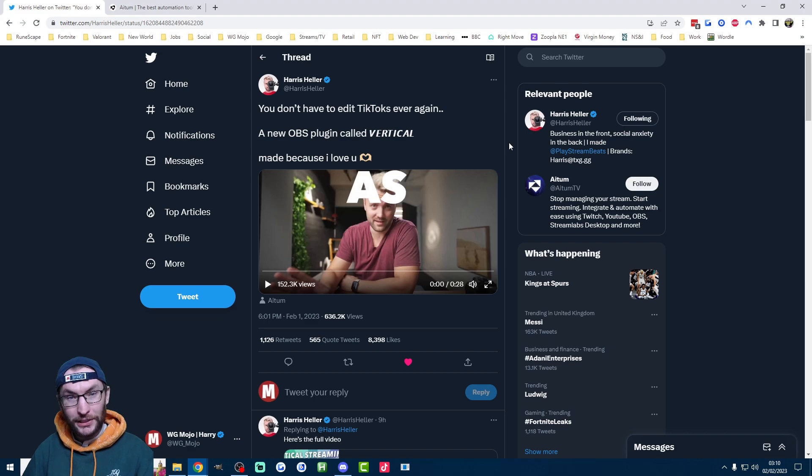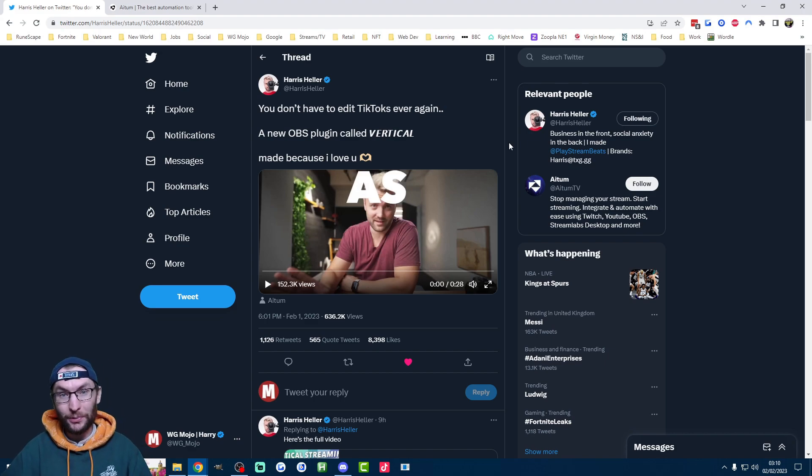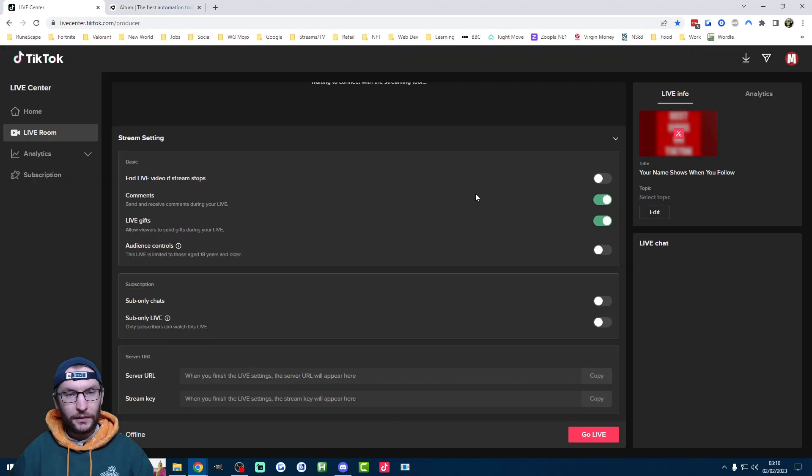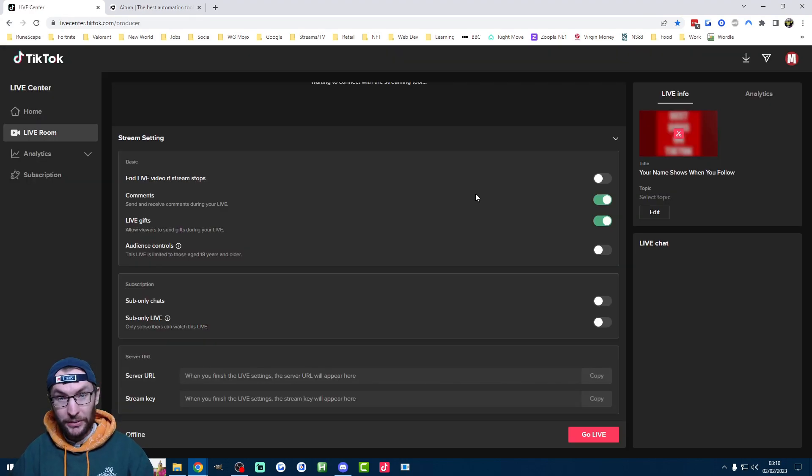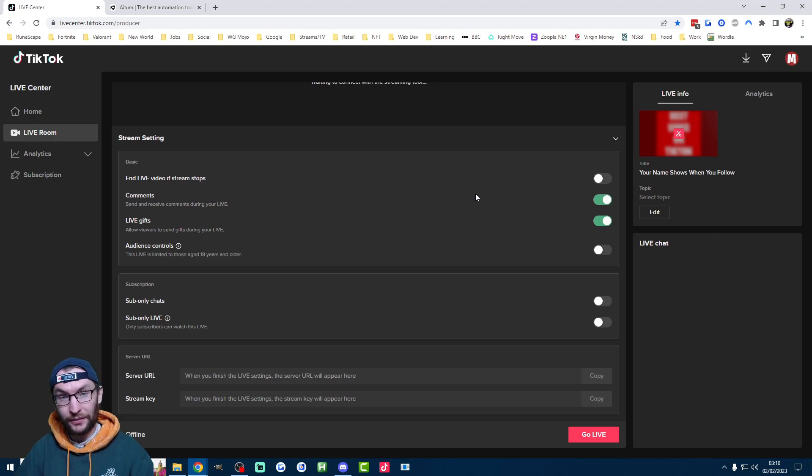And you can also use it to make clips for TikTok, YouTube Shorts or Instagram and Facebook Reels. Now a quick disclaimer, you will need a stream key for this. If you don't have a stream key, I'll put my stream key guide in the description.